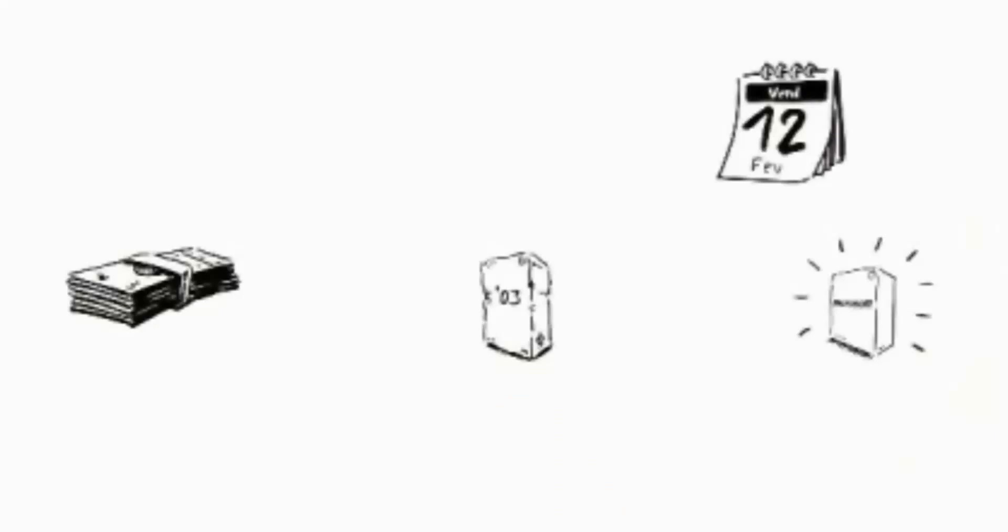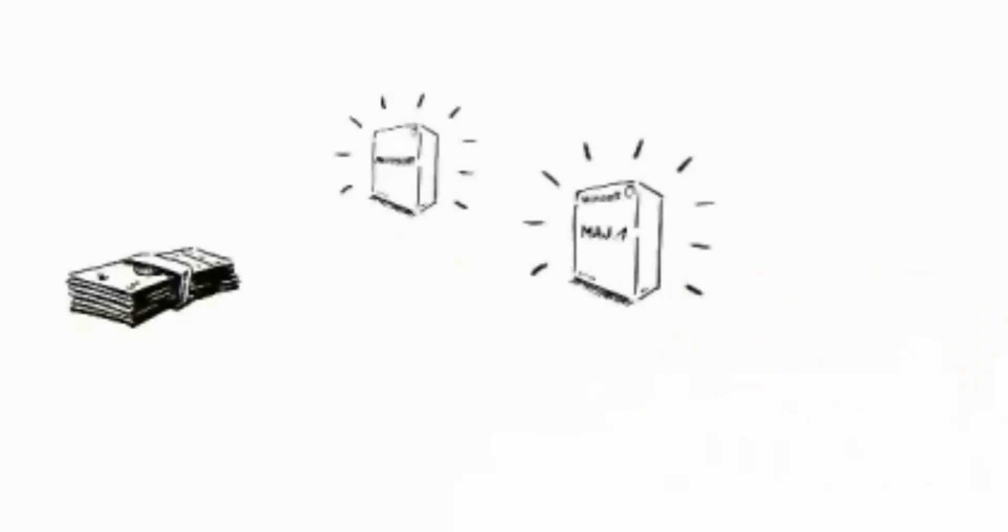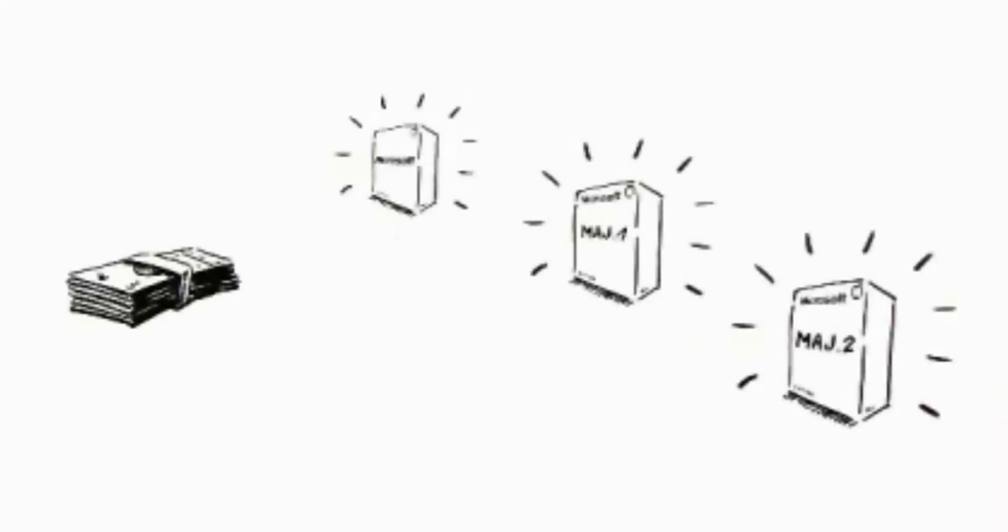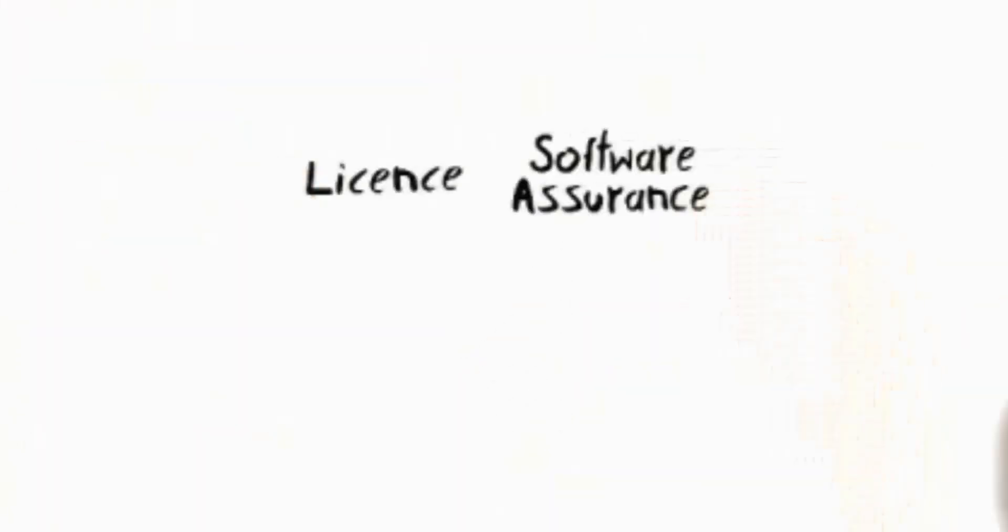When the license is acquired, the right to use the latest version of the software is obtained without the need of having a later version to the one purchased. Microsoft offers a range of complementary solutions to the license such as access at any time to the program purchased by the duration of the contract, training, as well as technical support.